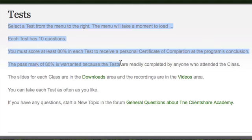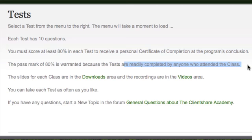Why 80%? They are readily completed by anyone who attended the class. They're not getting you to do further research or really test you out. We're not trying to achieve a bell curve of low passes to high. We just want to make sure — 50% is not good enough in real life anyway. If you get a set of accounts at 50%, I think you're in trouble and your client's not happy, and nor would organizations like ASIC. So that's why we've got it at 80%.